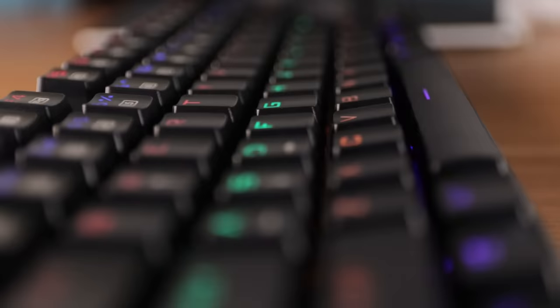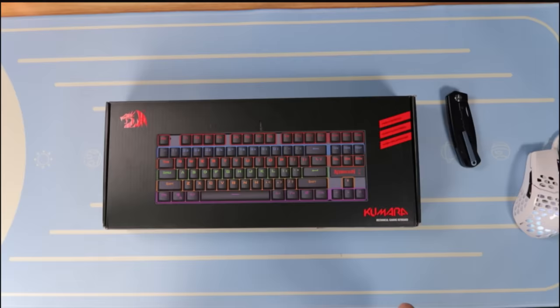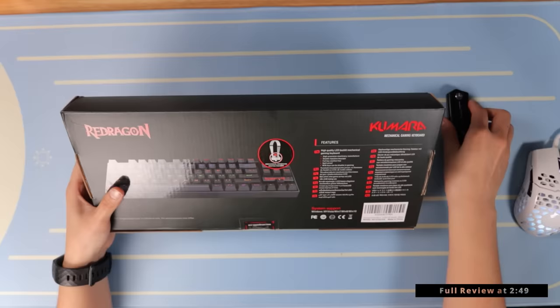Hey guys, I'm Betty and this is Switch and Click. Today we've got the most popular keyboard on Amazon, the Red Dragon K552 Kumara. We're going to do the unboxing first and then fast forward a few weeks to the full review. Let's go.